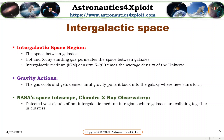Intergalactic space: This is the space between galaxies. Hot and X-ray emitting gas permeates the space between galaxies. The intergalactic medium density is about 5 to 200 times the average density of the universe. The gas cools and gets denser until gravity pulls it back into the galaxy where new stars form. NASA's Space Telescope, the Chandra X-ray Observatory, detected the first class of warm intergalactic medium in regions where galaxies are colliding together in clusters.